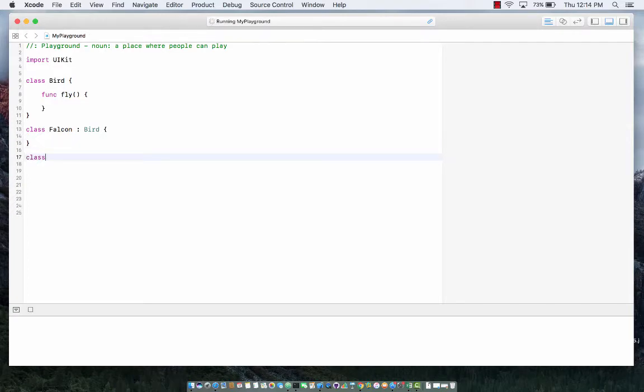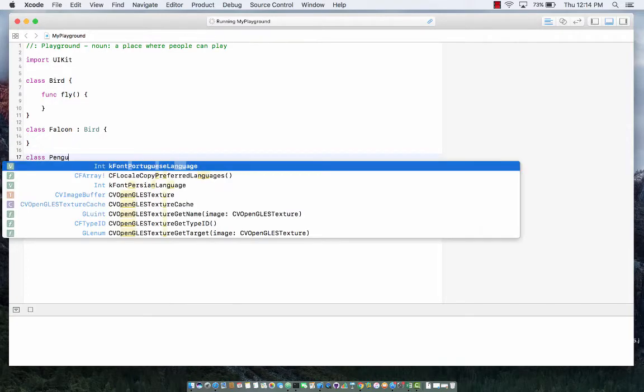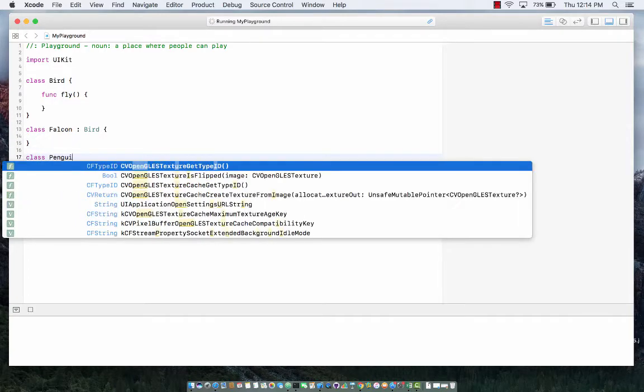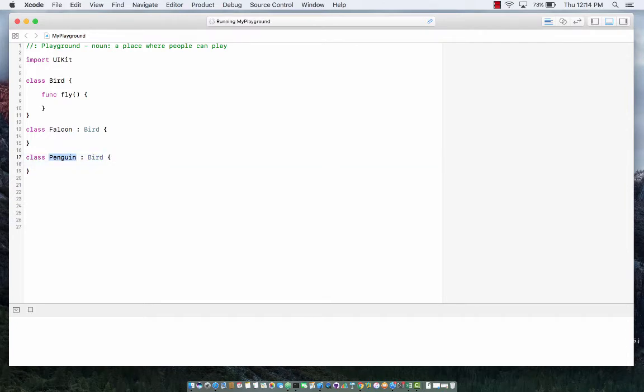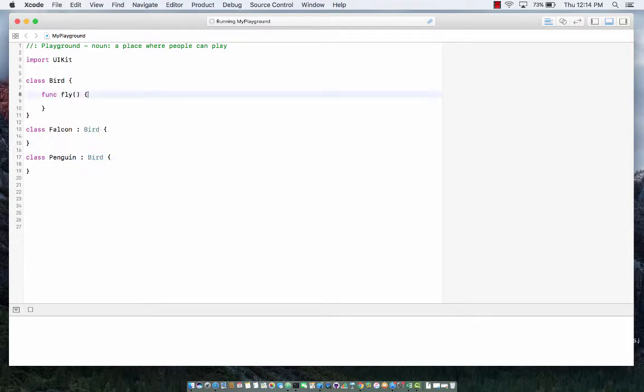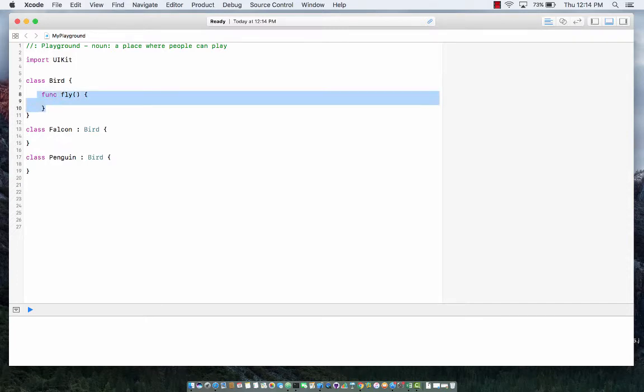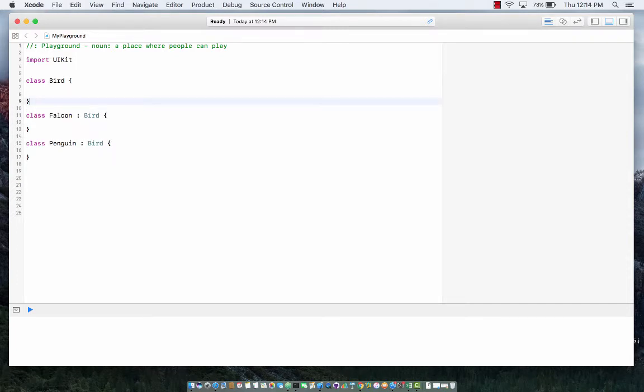Later on penguin comes and penguin also inherits from bird, but penguin doesn't really fly so there is a problem as you can see. So bird cannot have the fly method at the base method or a base function. So let's remove that.